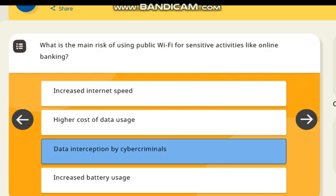What is the main risk of using public Wi-Fi for sensitive activities like online banking? Correct answer: data interception by cyber criminals.